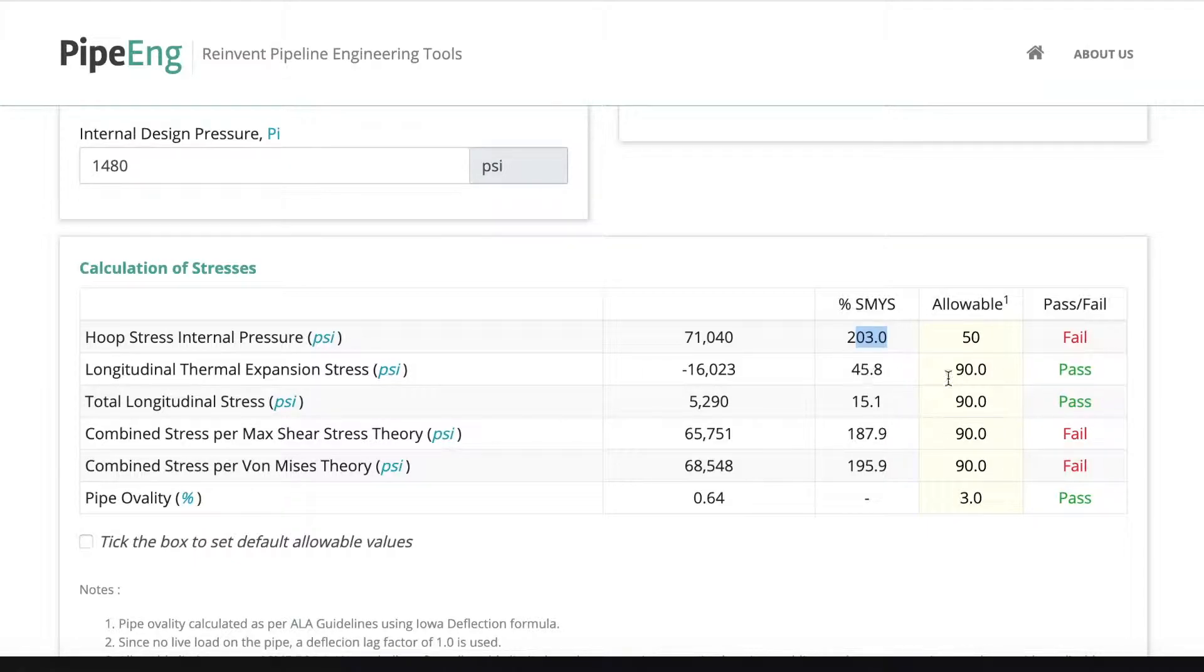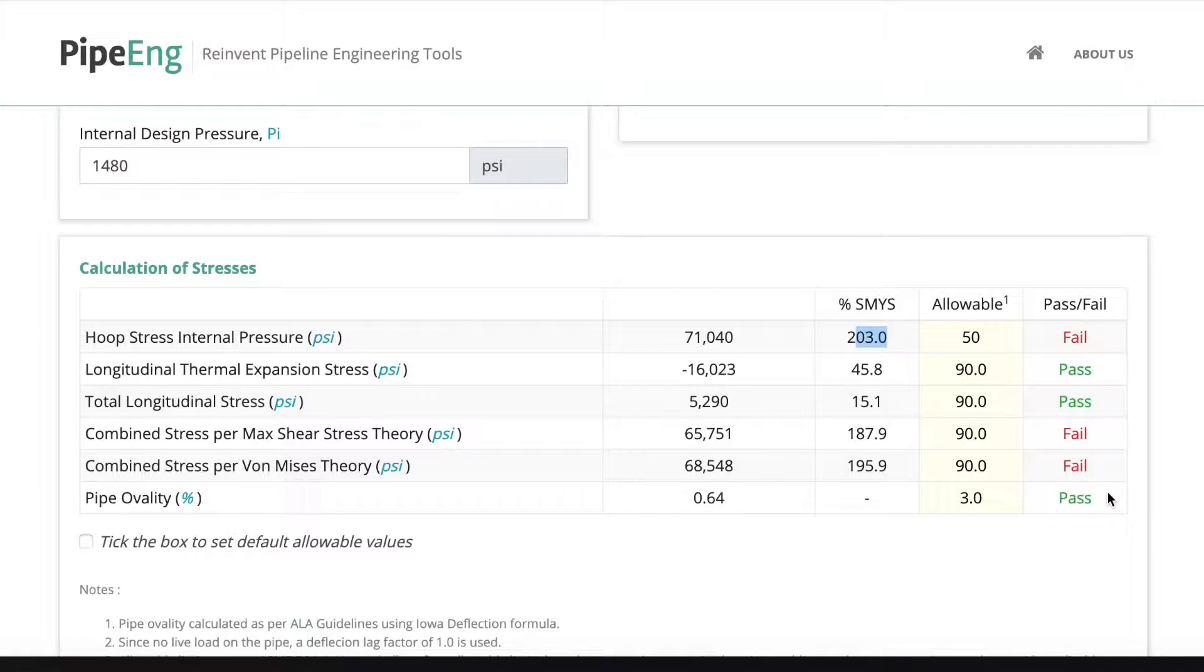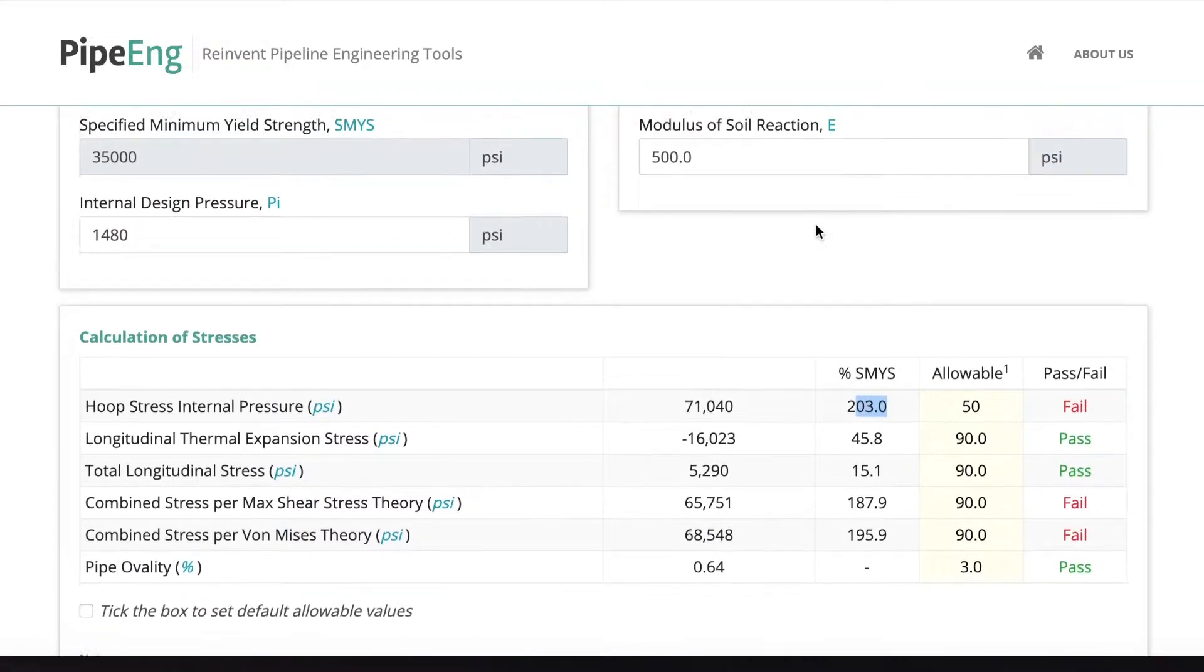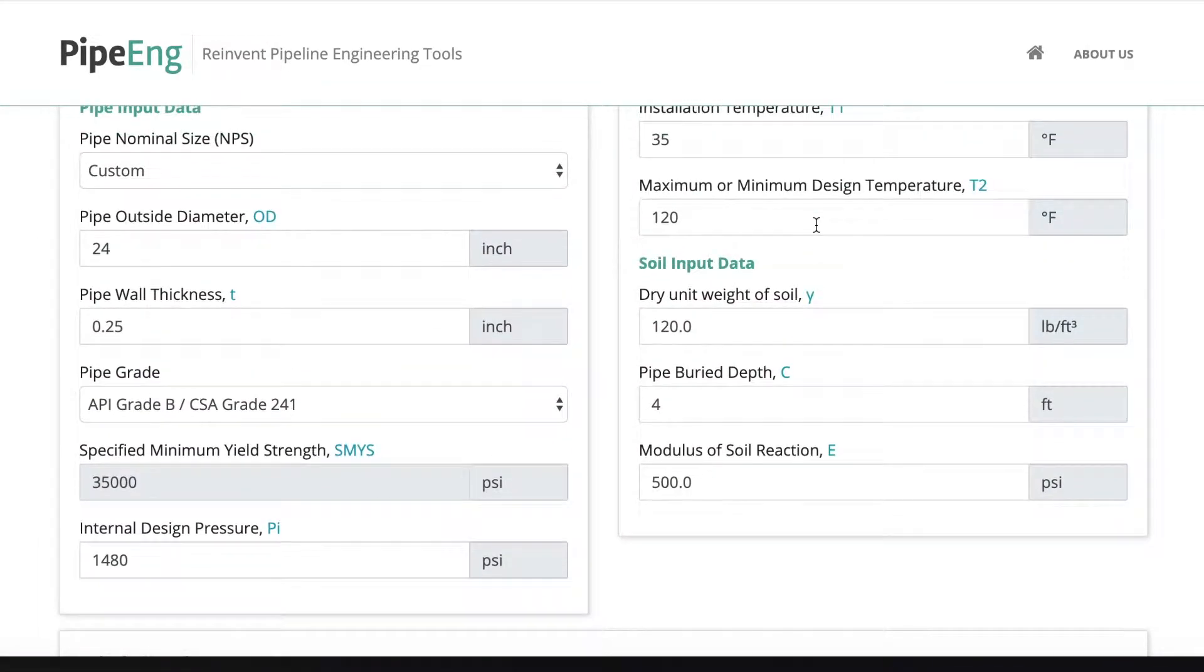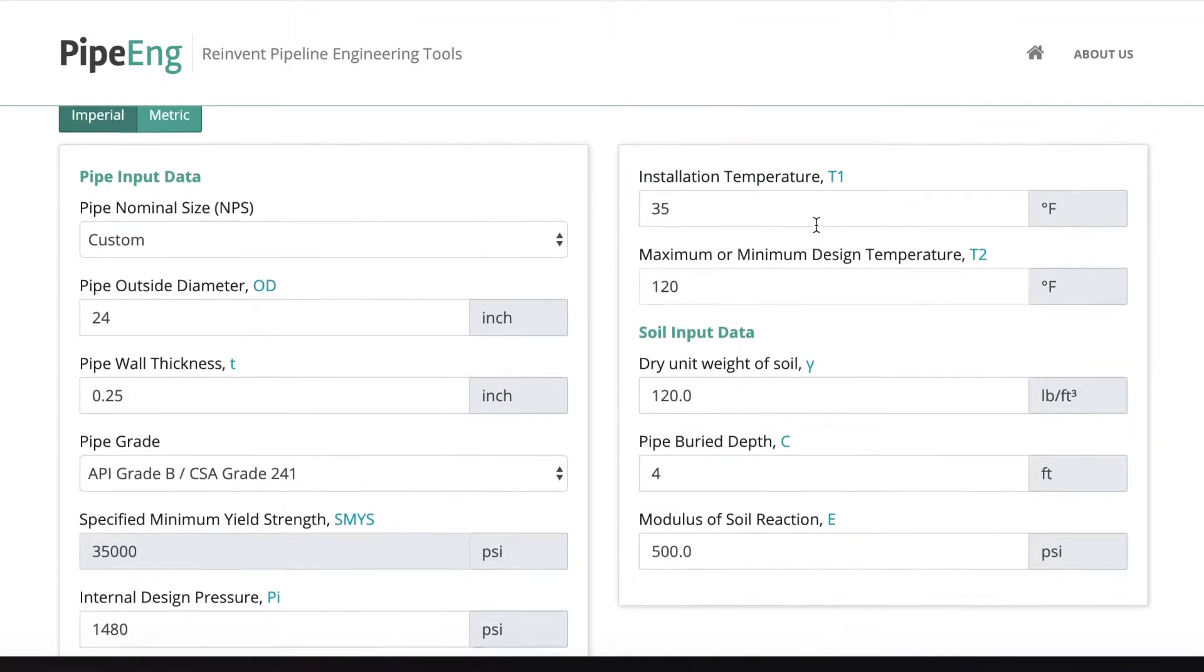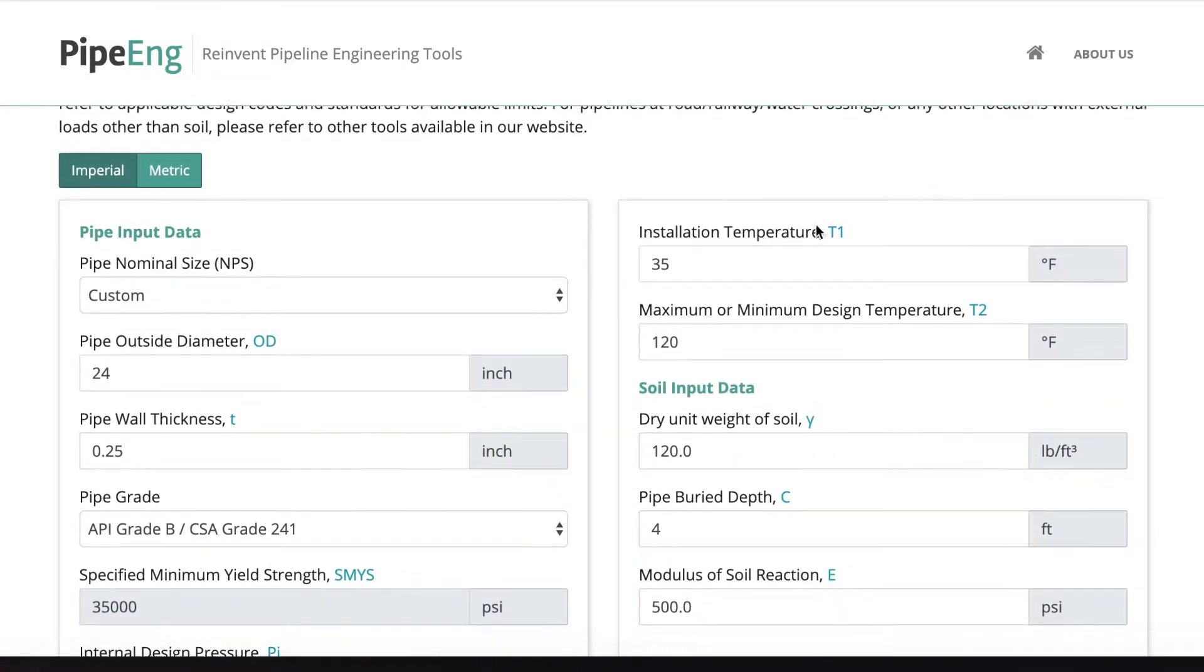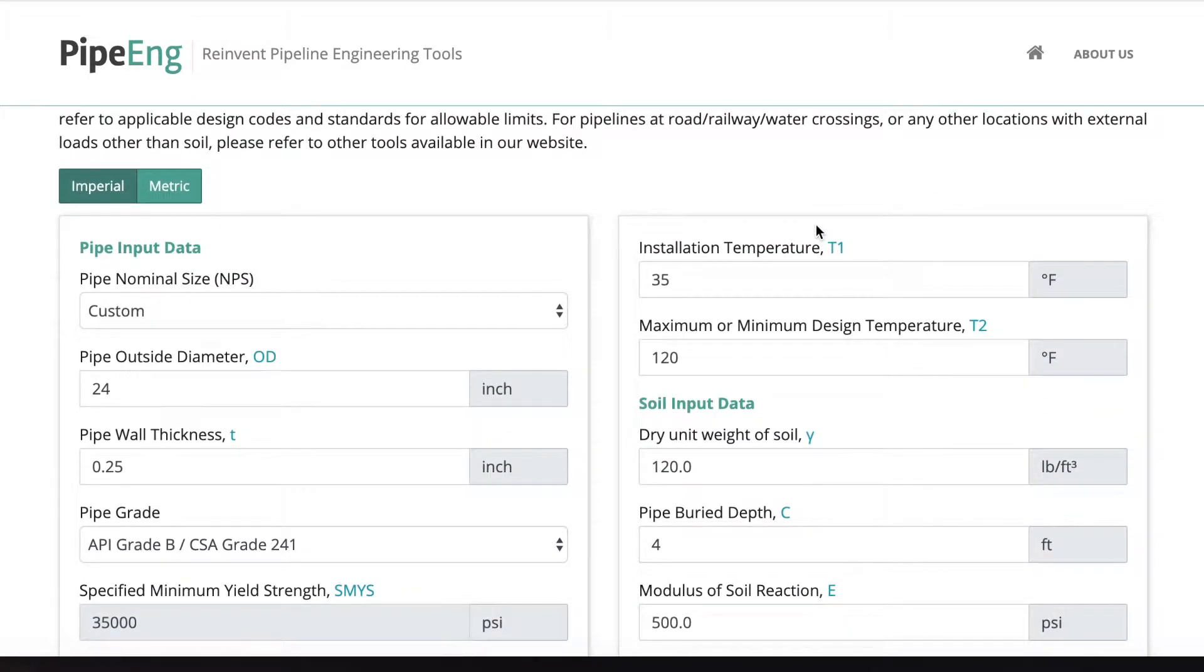But we're good for thermal. We're good for total longitudinal stress. We're good for pipe ovality. So we have to go back to the pipe spec and we need to either make a thicker wall or higher grade or both to make sure we pass the design criteria.